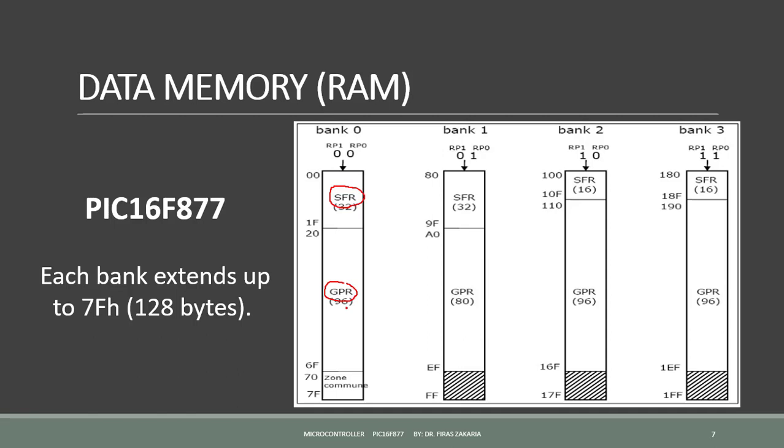Whereas, the Special Function Registers are used for special purposes, and they cannot be used as normal registers. Their function is set at the time of manufacturing. They perform the function assigned to them. The user cannot change the function of these registers.